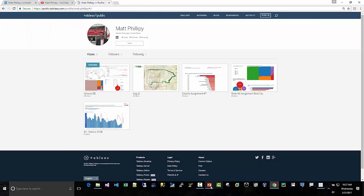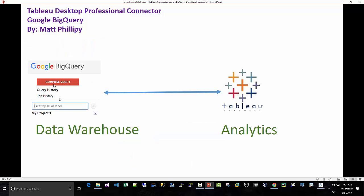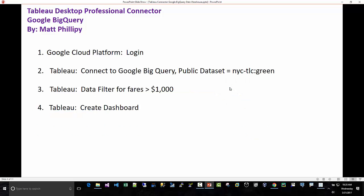For this demonstration, Google Cloud has their data warehouse service called BigQuery and we're going to connect to that from Tableau.